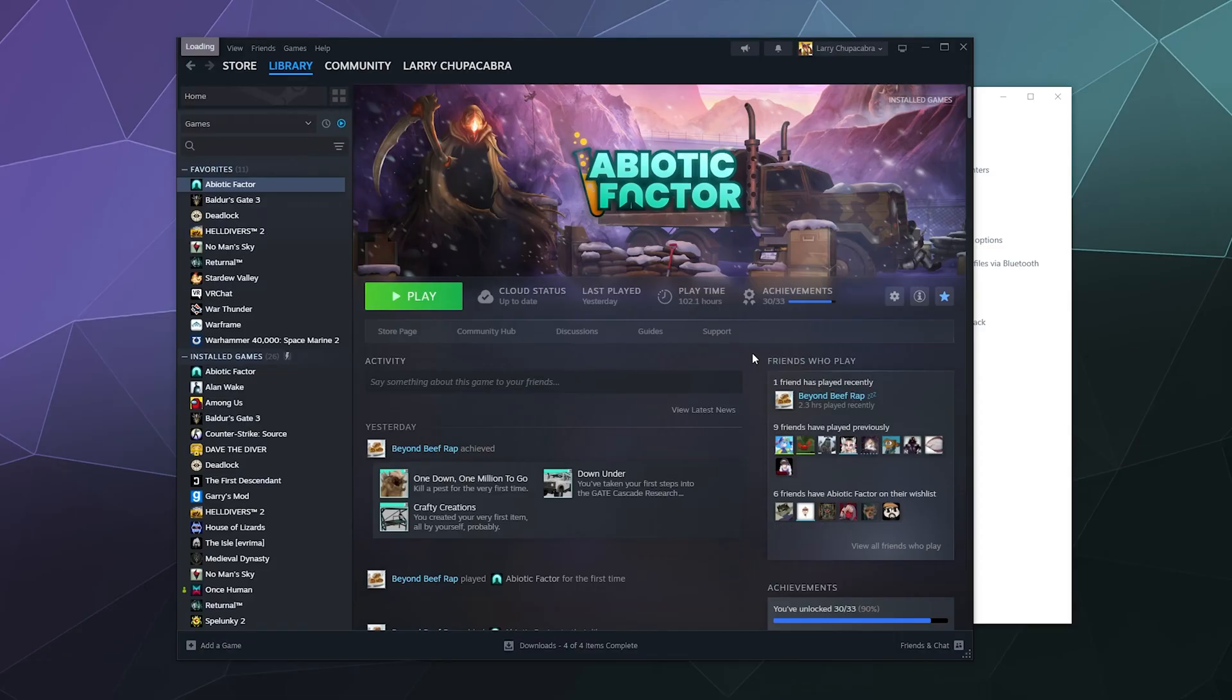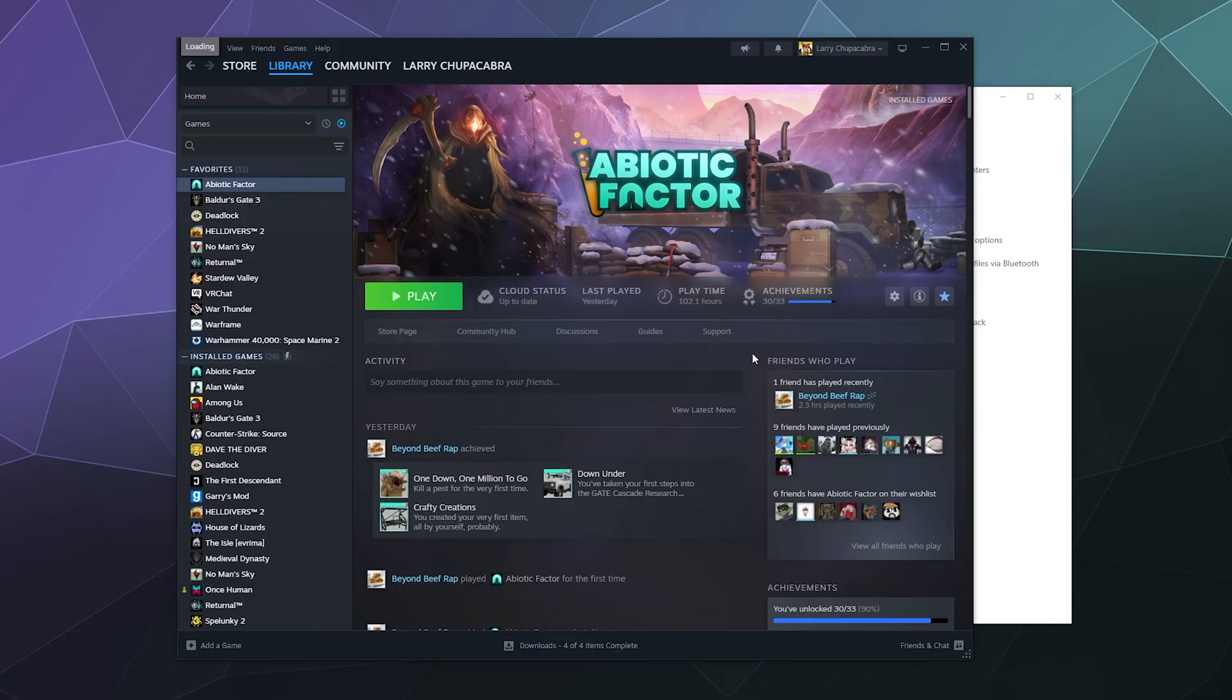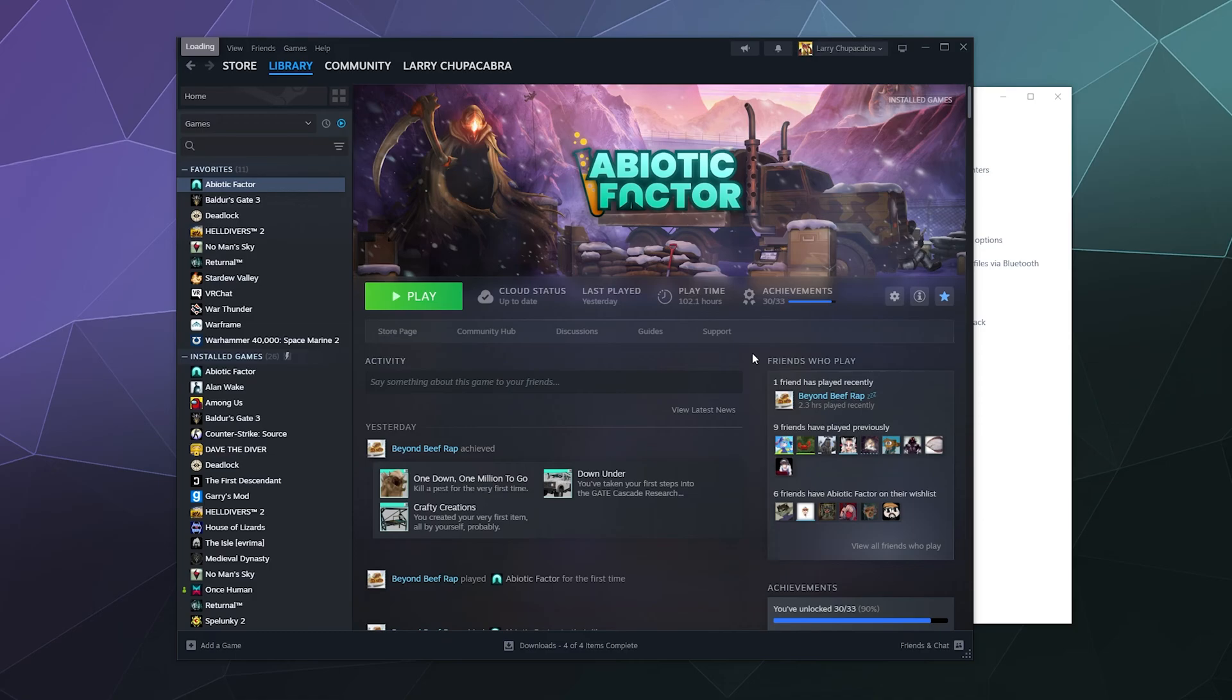Welcome back ladies and gentlemen to the Chupacabra Tutorials channel. I'm your host Larry, and today I'm going to show you how to add Epic Games Launcher to your Steam library as a third-party game so that you can use Steam's drivers to play using a PS5 controller inside of Fortnite or any other game that you launch from Epic Games.